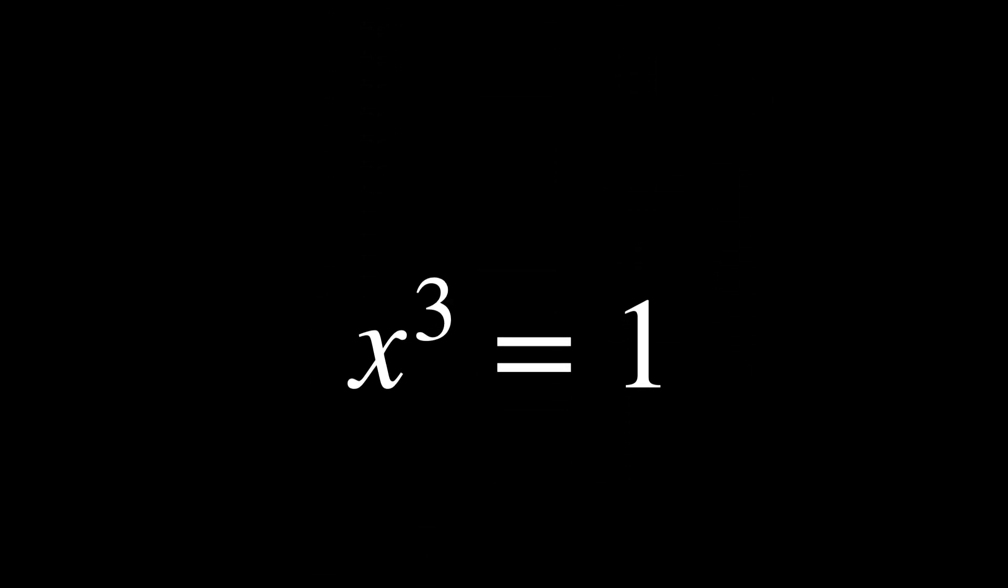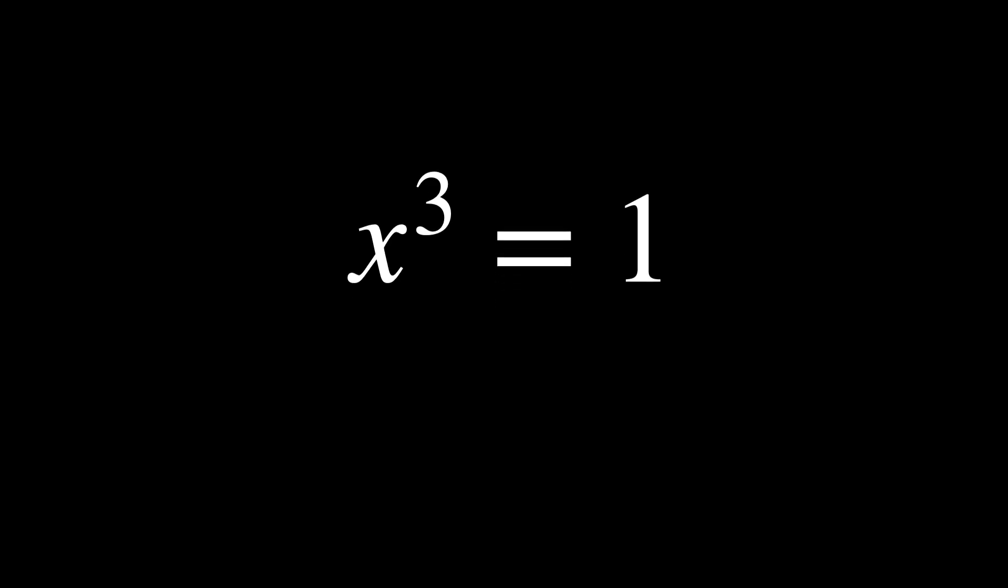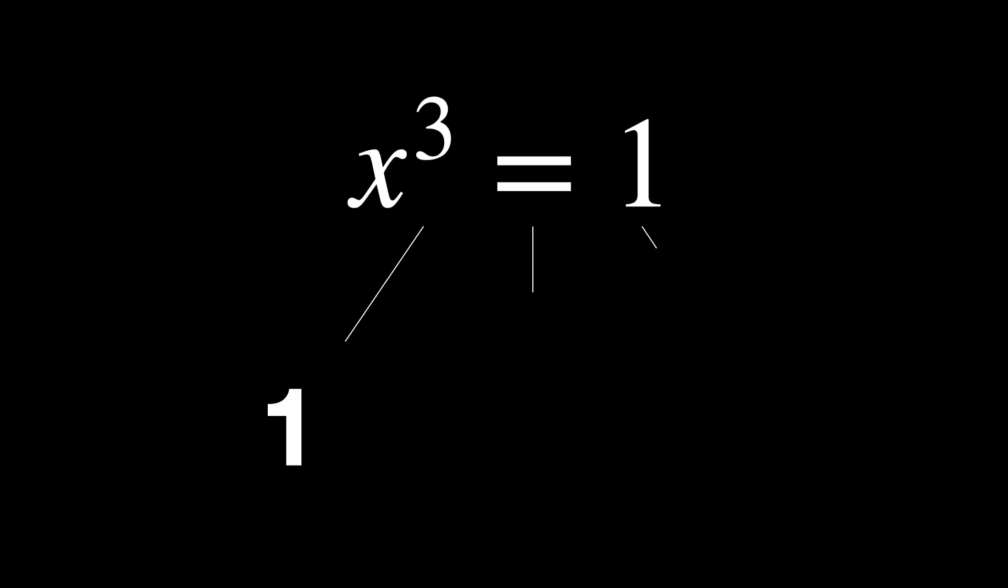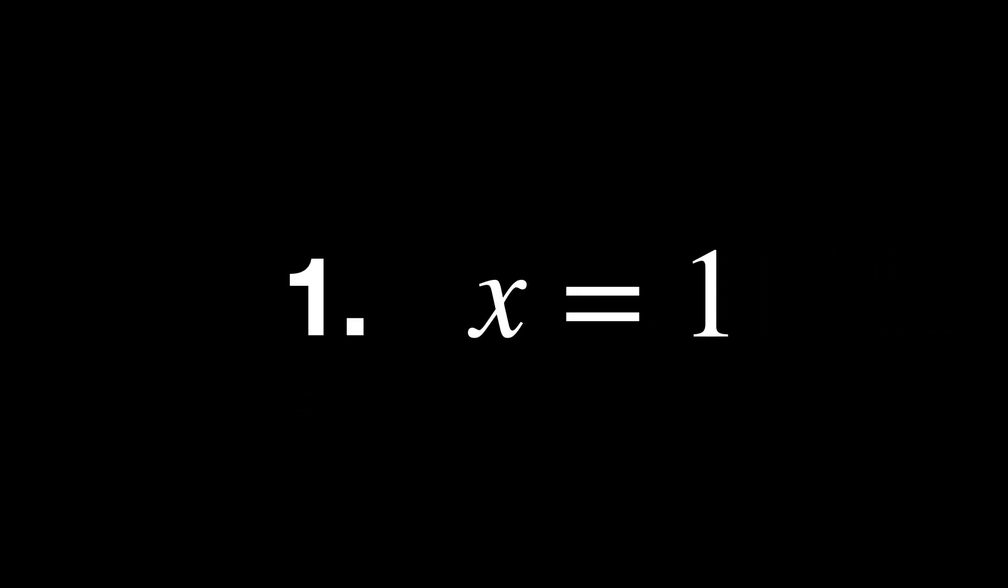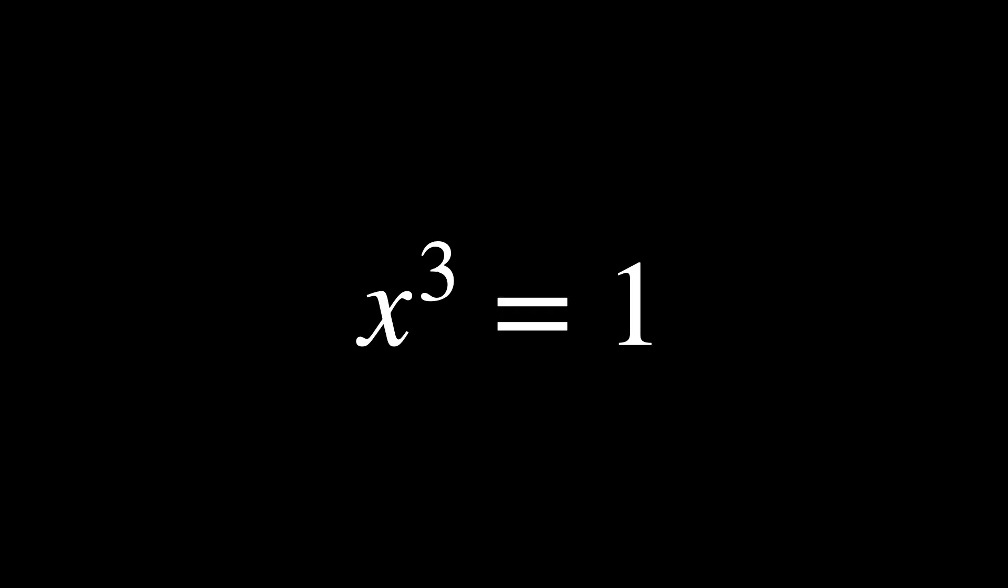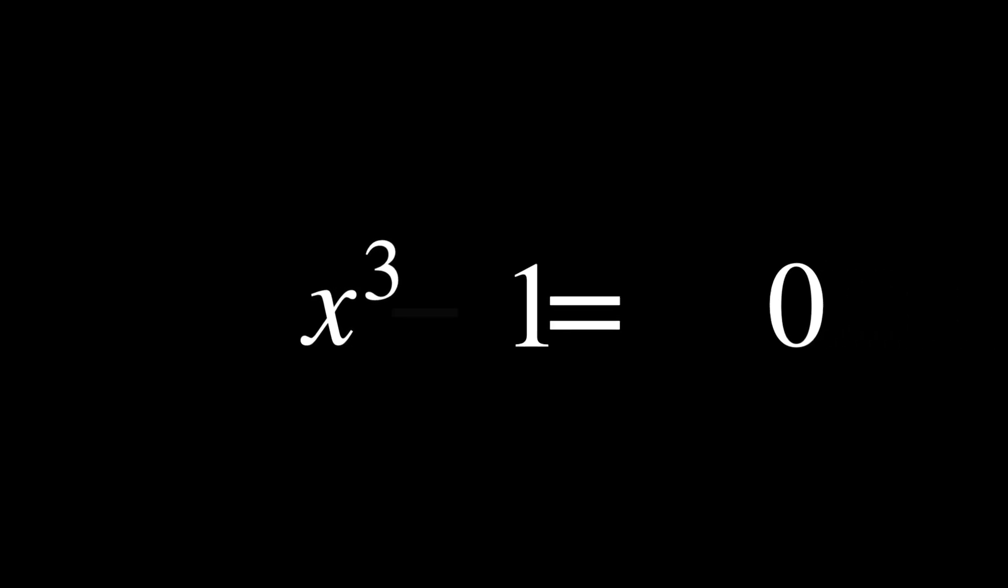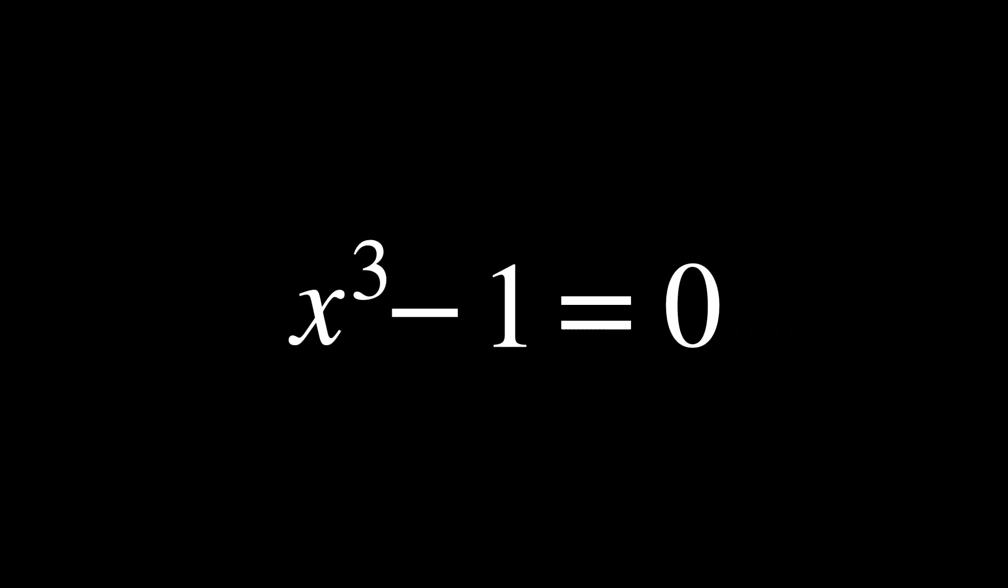If we go higher, x to the power of 3 equals 1, there should be three solutions, because it's a cubic equation. One solution is real, x equals 1. But the other two solutions are complex numbers. Yes, two of the three solutions to the equation are imaginary.